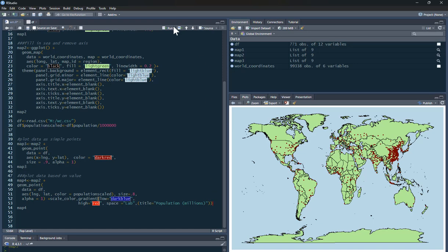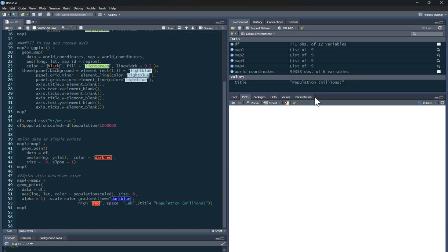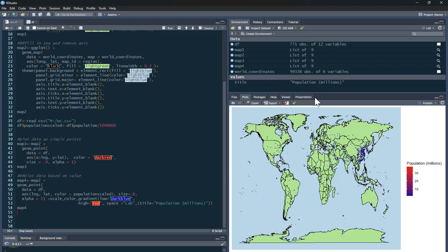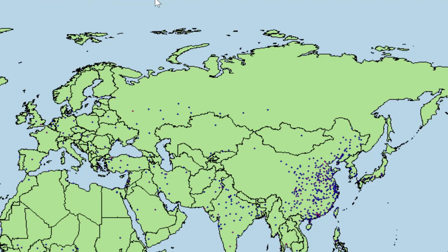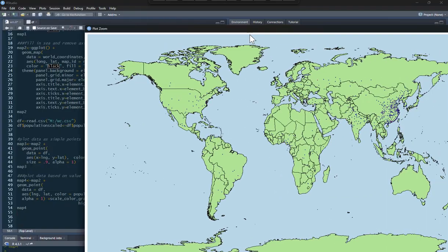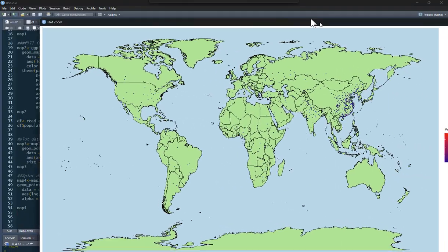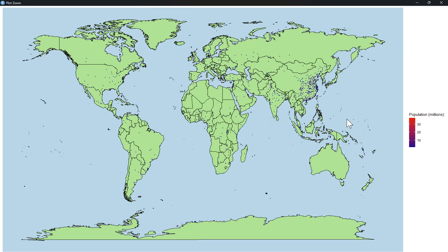So if I run that, I've mapped it before. Let's zoom in on that so you can see a little bit better. Here is population of millions. If you've got red, it's gone blue.